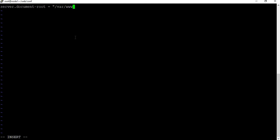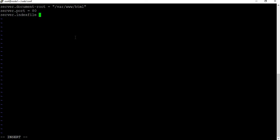The first setting is 'server.document-root', which is the default location where your index files will be stored inside the Docker container — that's going to be '/var/www/html'. The next one is 'server.port', which is the port we're going to access the server from the container — it's going to be port 80. Then 'server.indexfiles', which specifies the index file we'll use to access the web page — that's going to be 'index.html'.